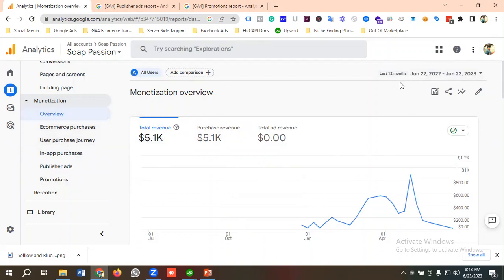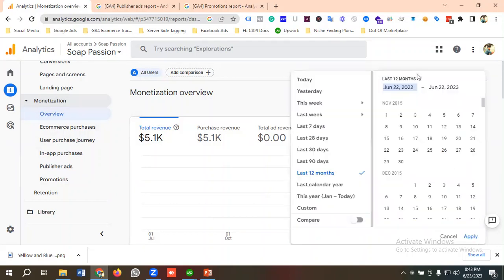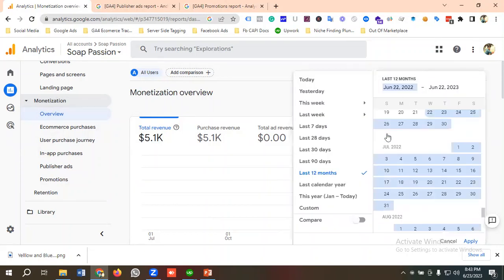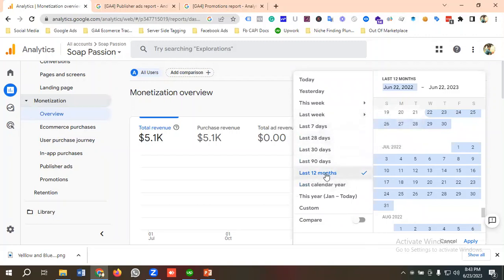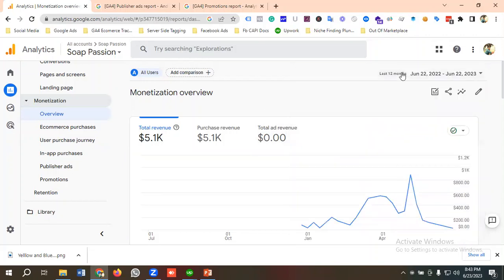If I click on the overview section, we are seeing last 12 months data. You can customize the date range — for example, last 7 days, last 28 days, last 30 days, last 90 days, or last 12 months. You can go through these options and customize the date range as per your requirements. For me, I'll keep it as last 12 months.